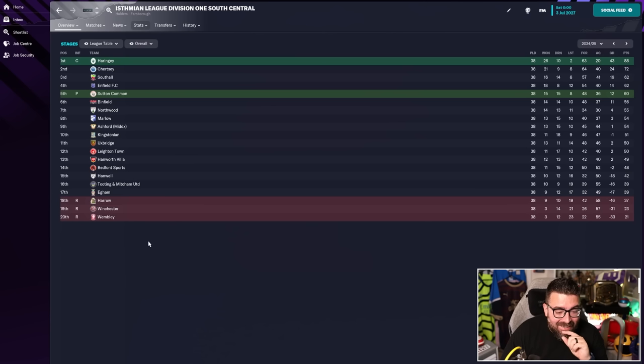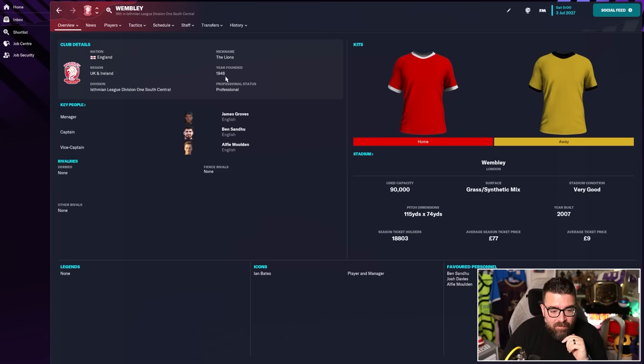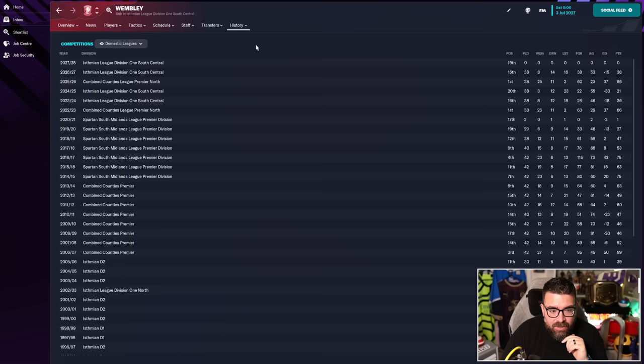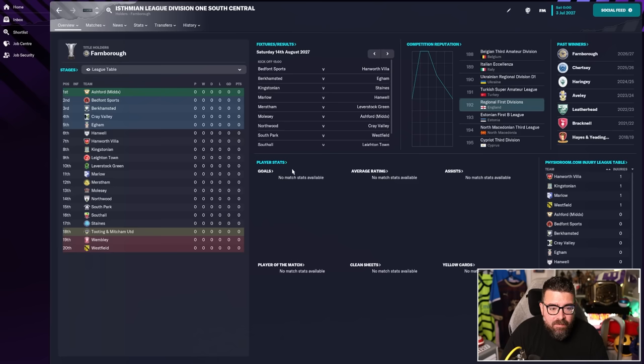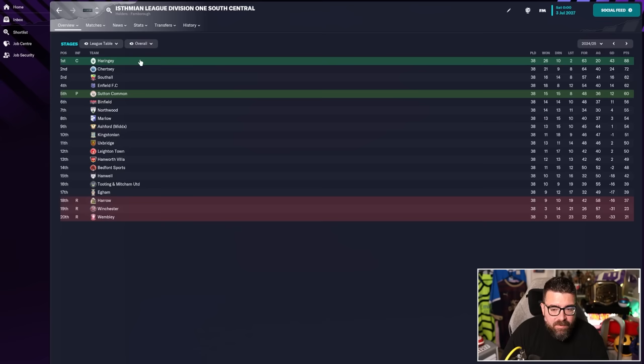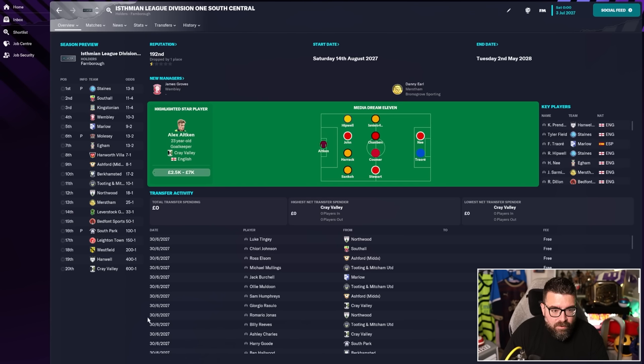Well, they got relegated again the next season, which I'll level with you, wasn't anticipating. So relegation back down to the Combined Counties League North, which to be fair, they did win easily again, back up to the Isthmian League and finished 16th. So they're back in tier eight after five years.